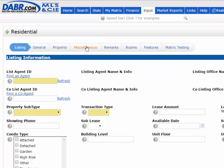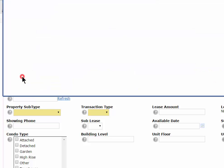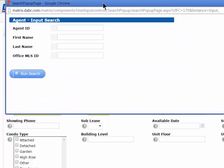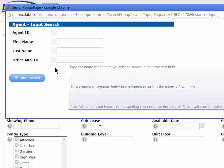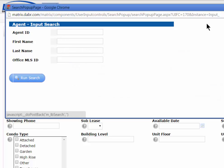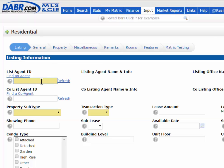Here we have several tabs that will guide us through the rest of the listing input. The required fields, as you notice, are in yellow or gold. For example, fill from an agent or find an agent — if you don't know the listing agent's ID, you can just hit Find an Agent, which opens up a search screen. Type in as much as you know and then run your search. But if you do know your agent's ID, just type it in and hit the Refresh button, which will populate your information from the database.